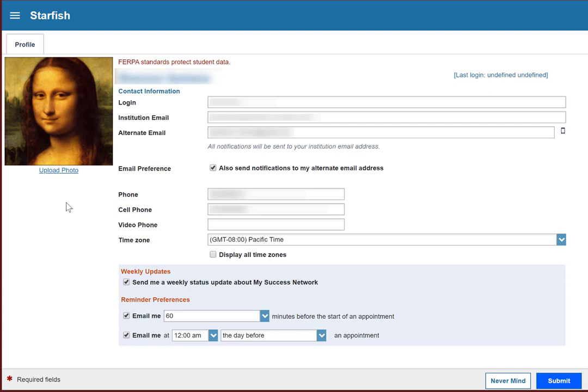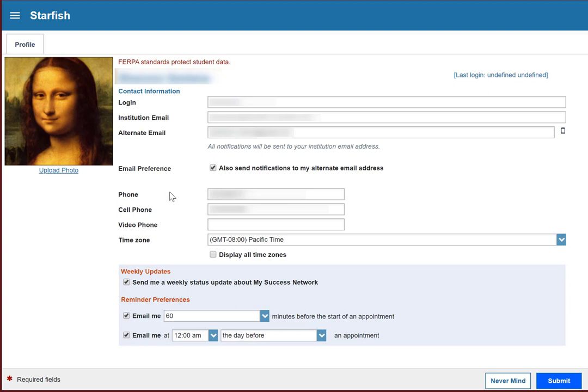The most important thing to enter on this screen, though, is your alternate email. By default, Starfish will always send all messages to your everettcc.edu email address, or institution email. If that isn't the place that you check the most, you'll want to make sure that messages are going to somewhere where you're going to see them. This could be a personal email, or you can have Starfish text you messages. Either way, you're going to use this alternate email field. If you want messages to go to a personal email, just enter that email address and click also send notifications to my alternate email address here. And you're done.